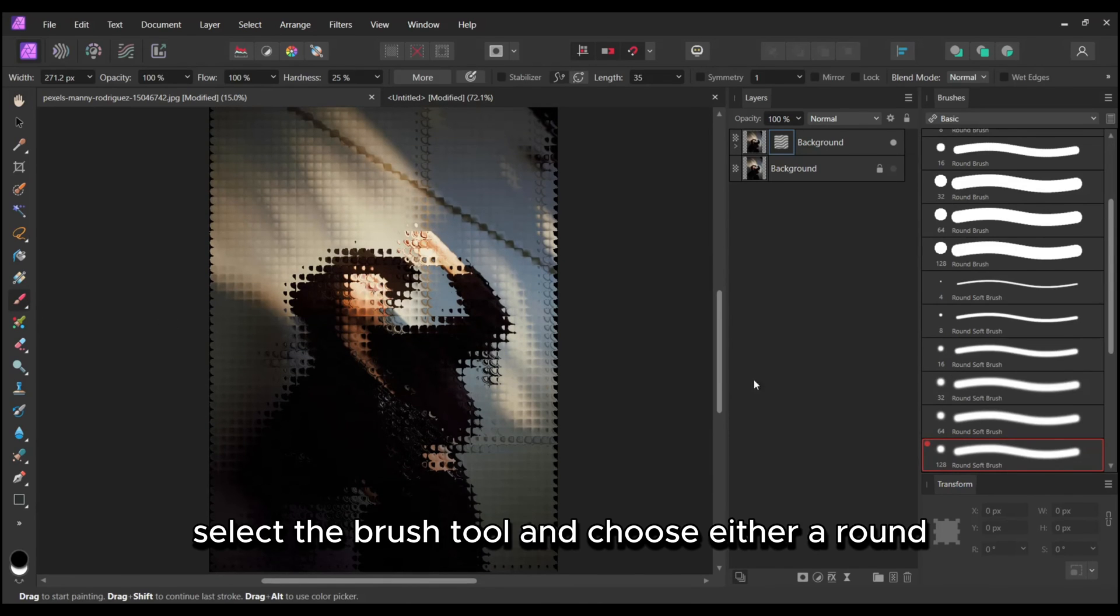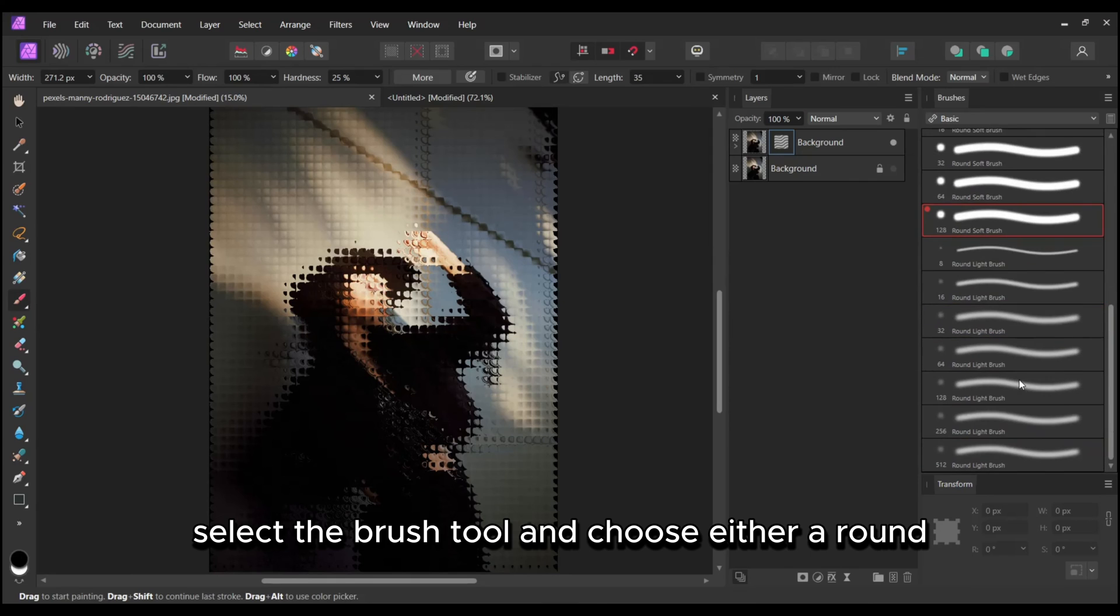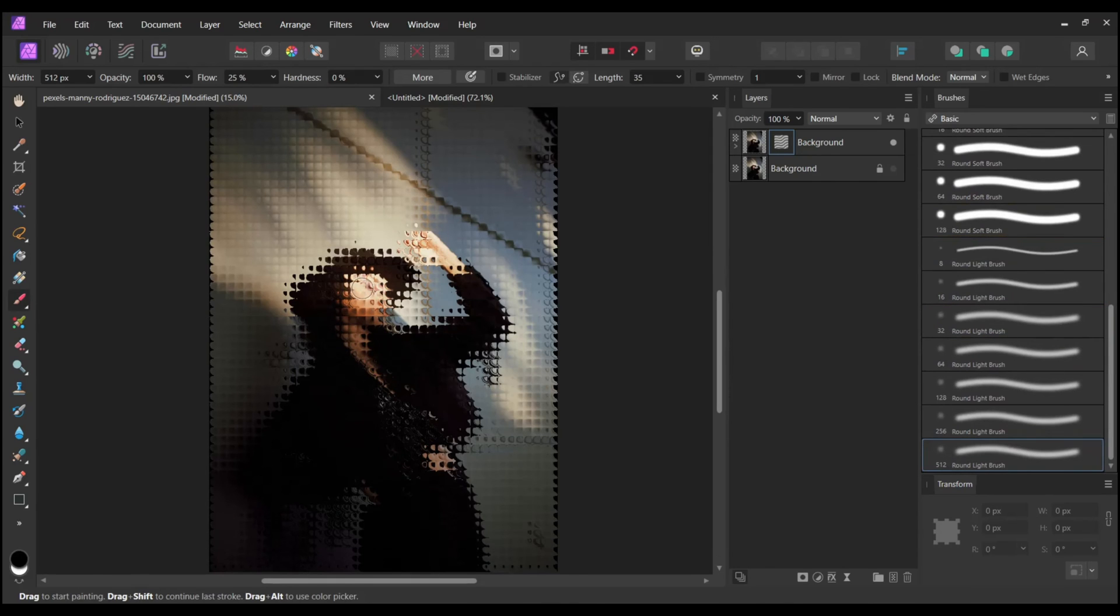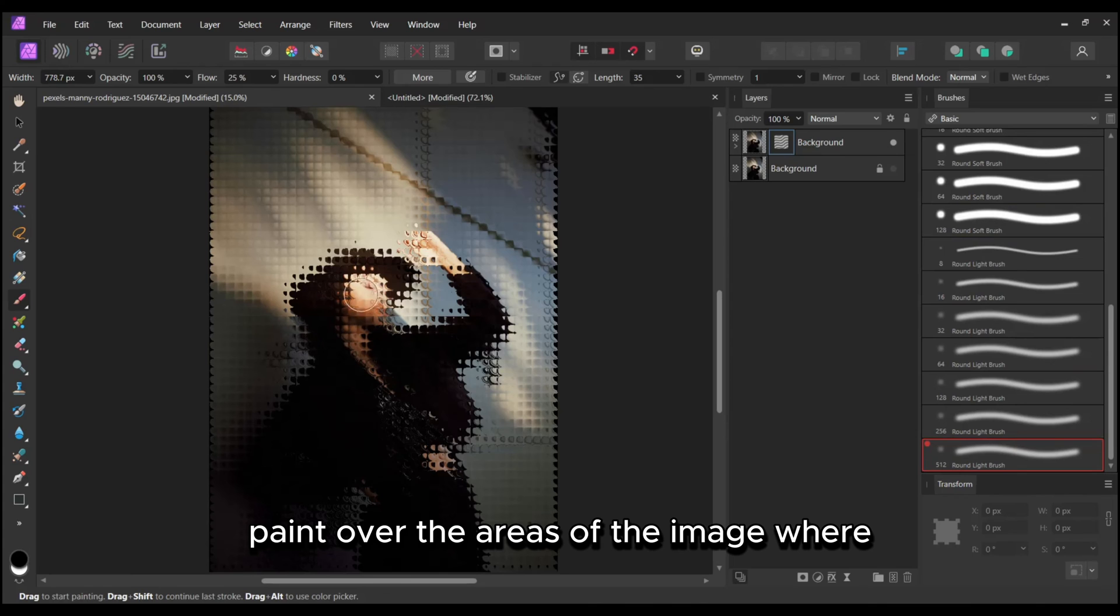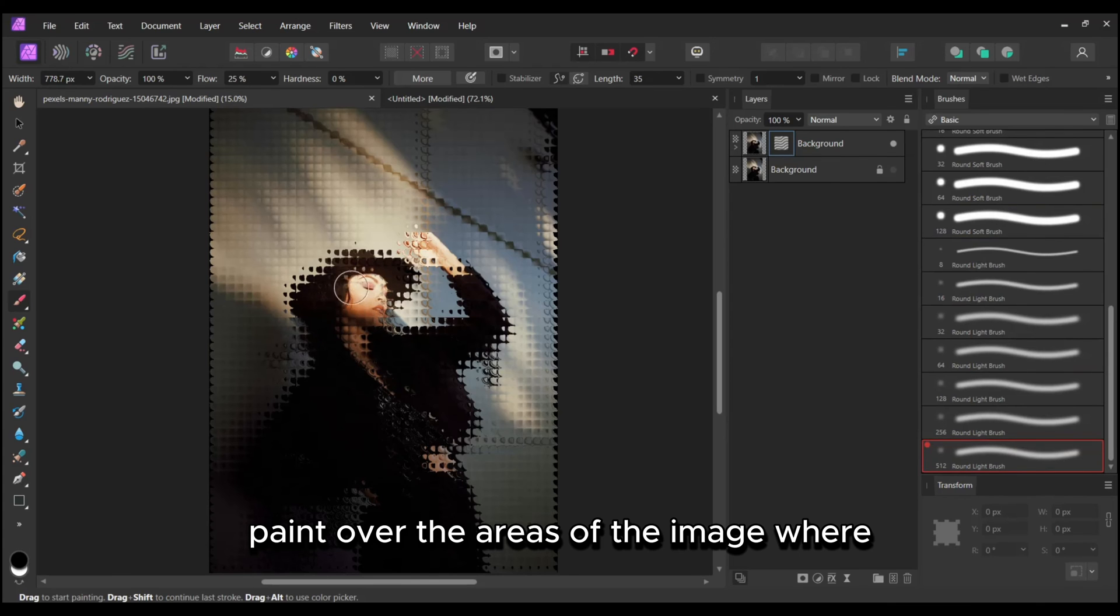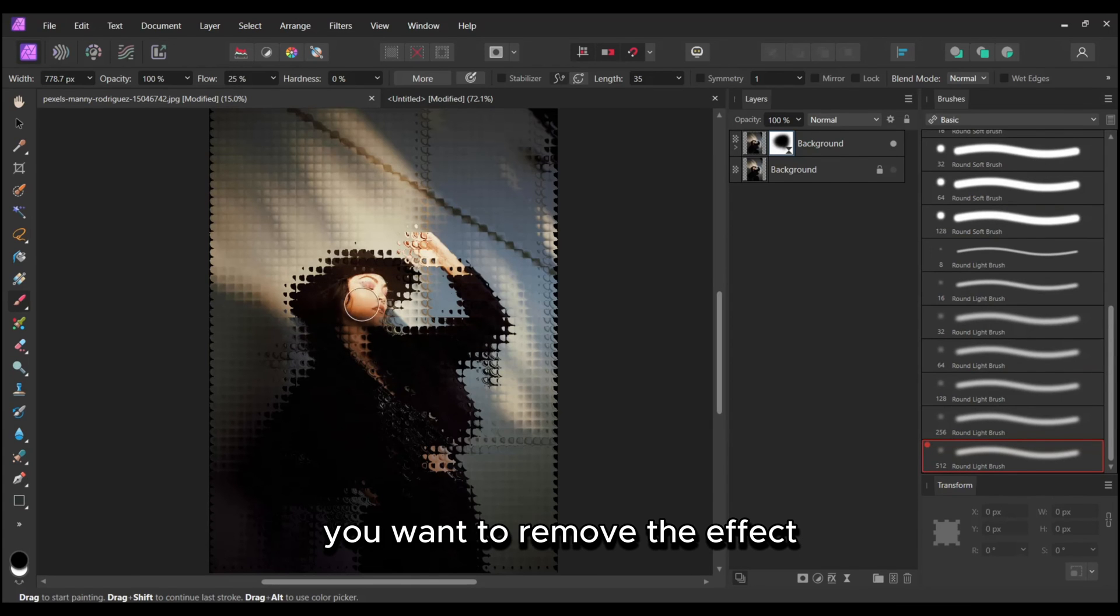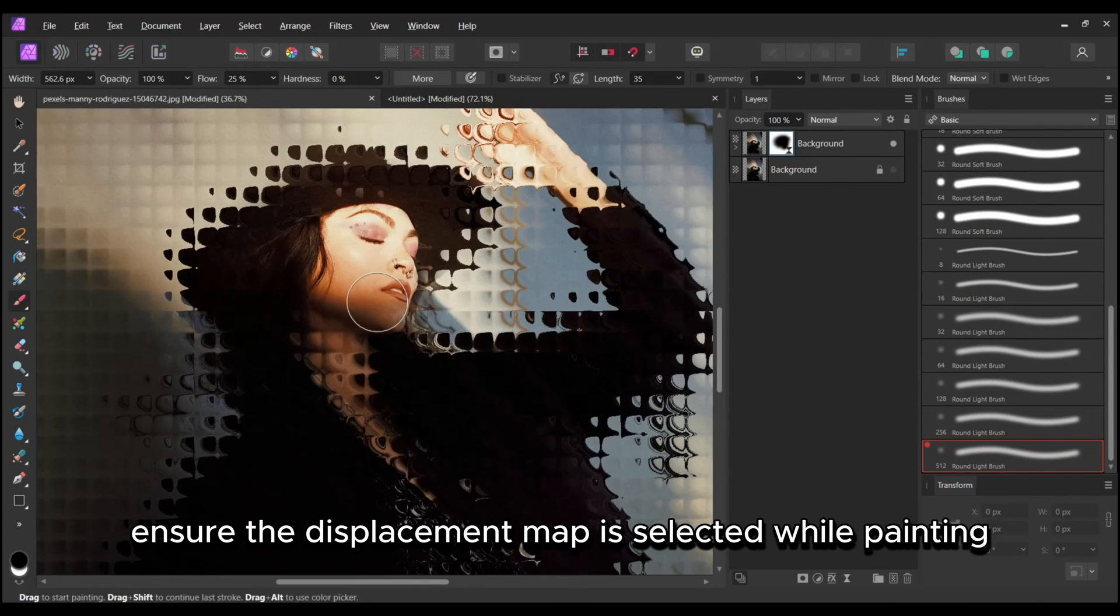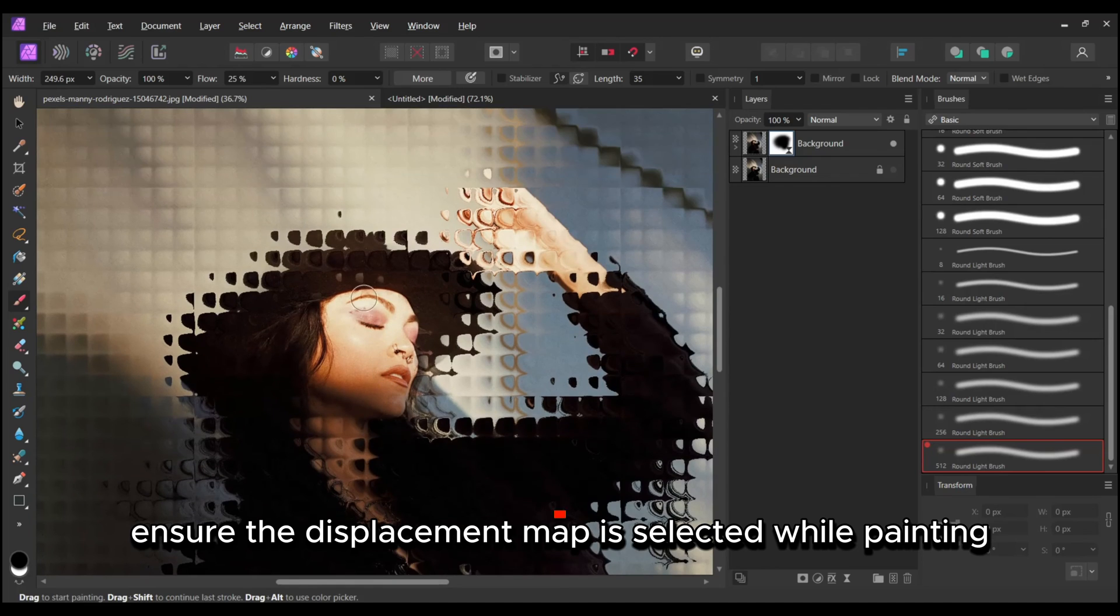Select the Brush tool and choose either a round light brush or round soft brush. Paint over the areas of the image where you want to remove the effect. Ensure the Displacement map is selected while painting.